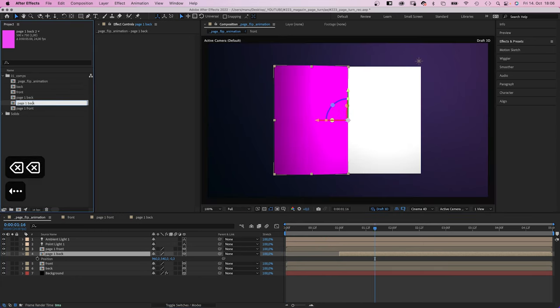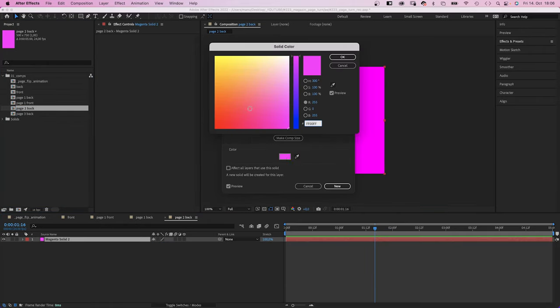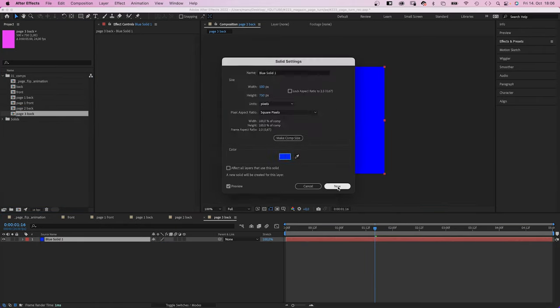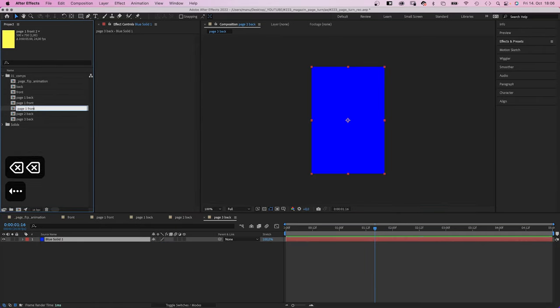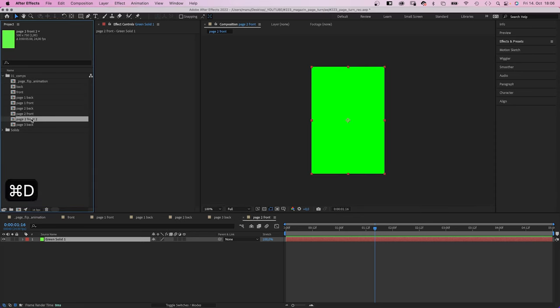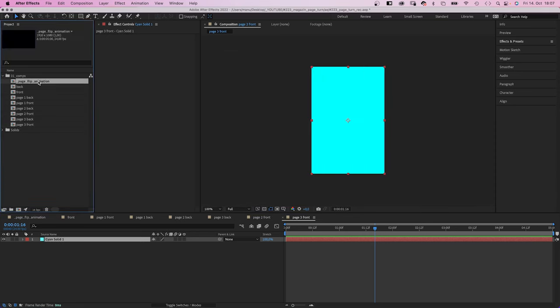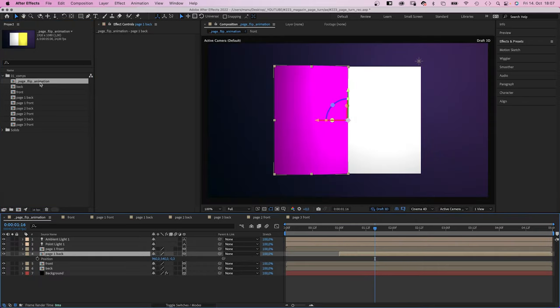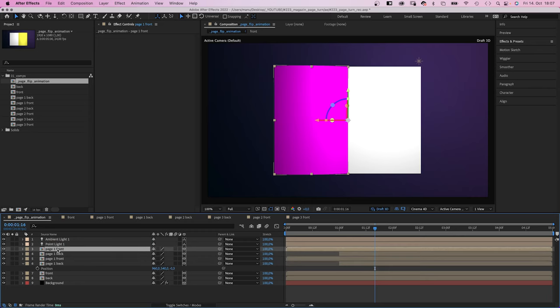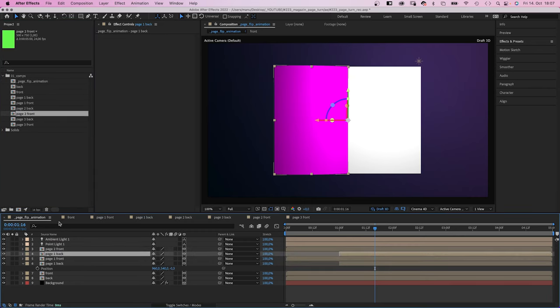Let's quickly create some more pages here in the comp window. I use different colors for now. You could add any kind of content of course to fill these pages. Then it is like the same principle again. Then we duplicate the two page 1 comps, move them above.